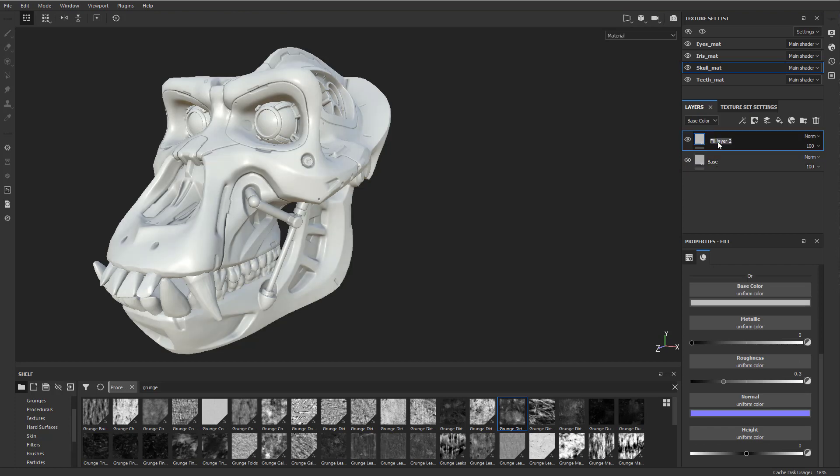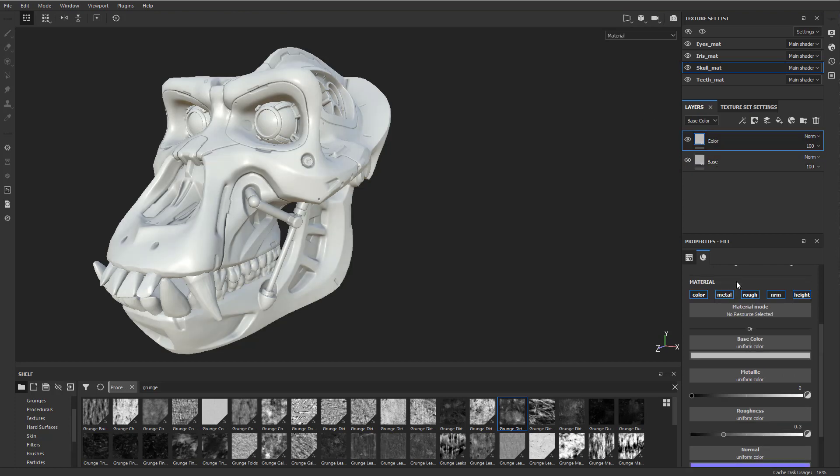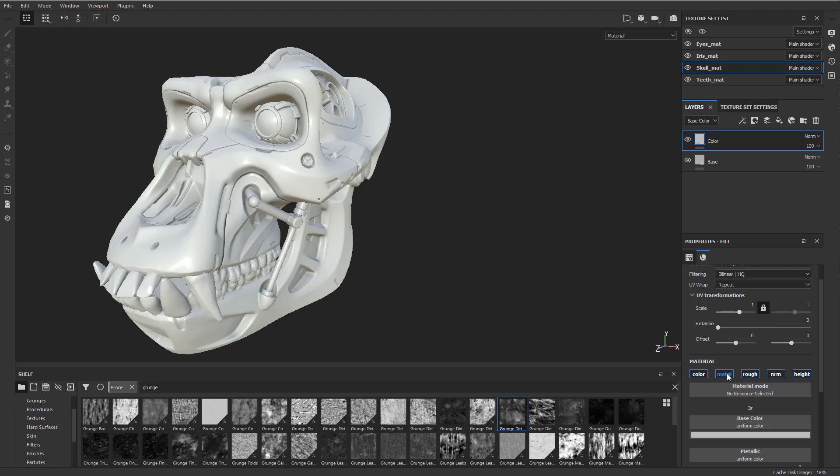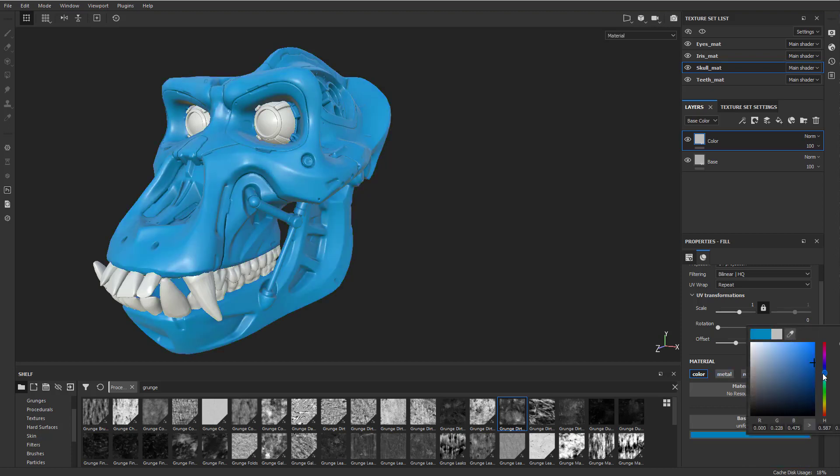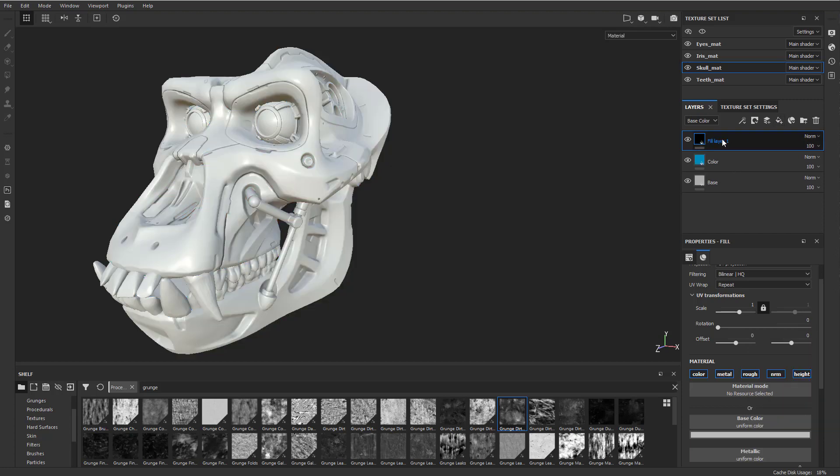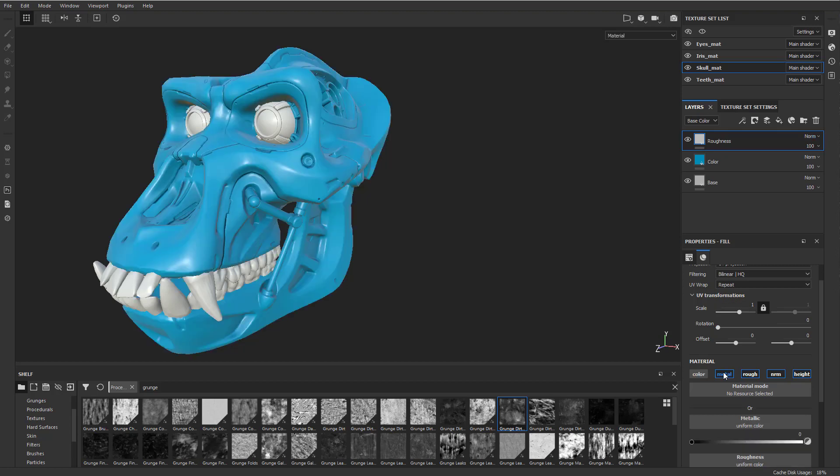And then on top of here, we can say I want this to be my color. And I'm going to go over here and turn off all the channels except for color. Go in here and make this maybe blue. And then on top of here, I'm going to say roughness. I'm going to turn off everything but roughness.